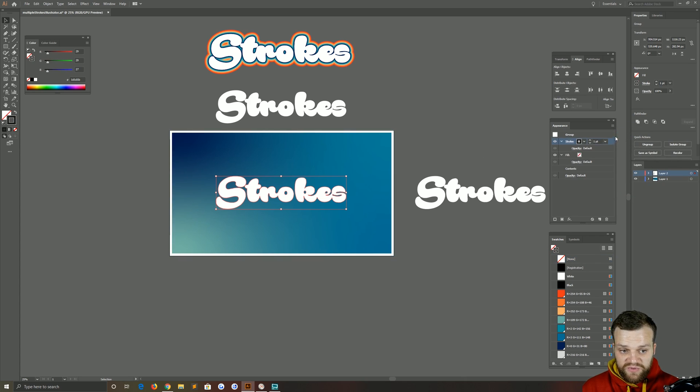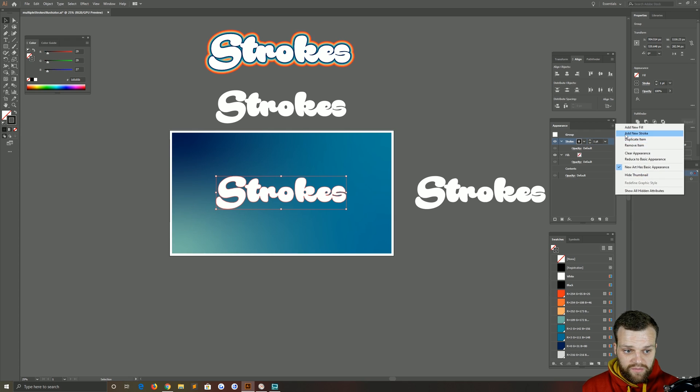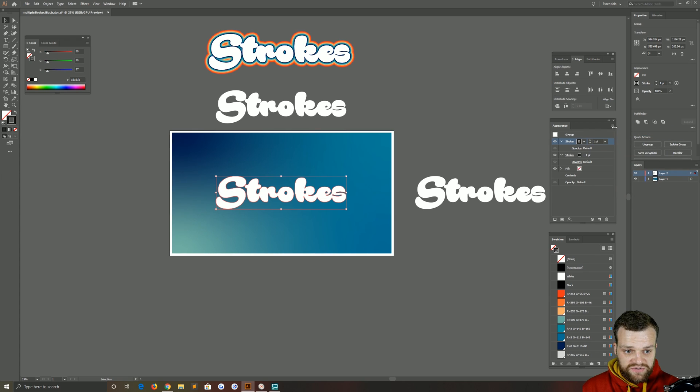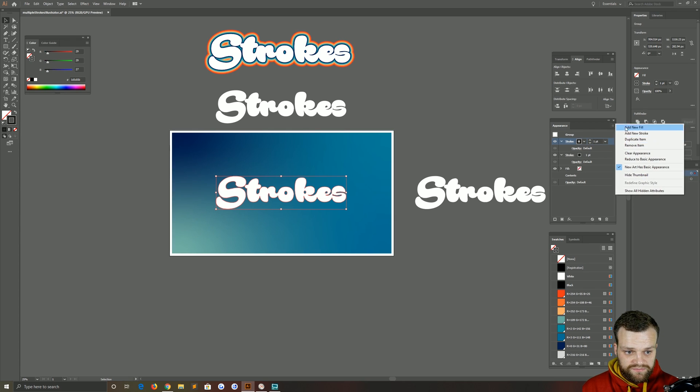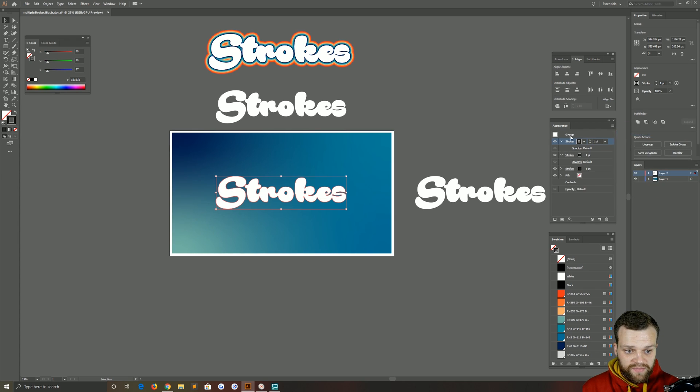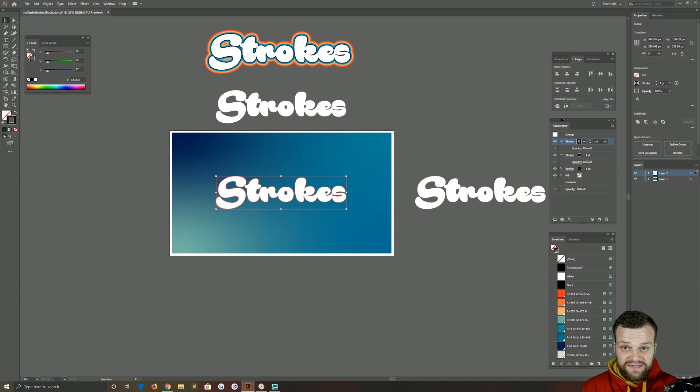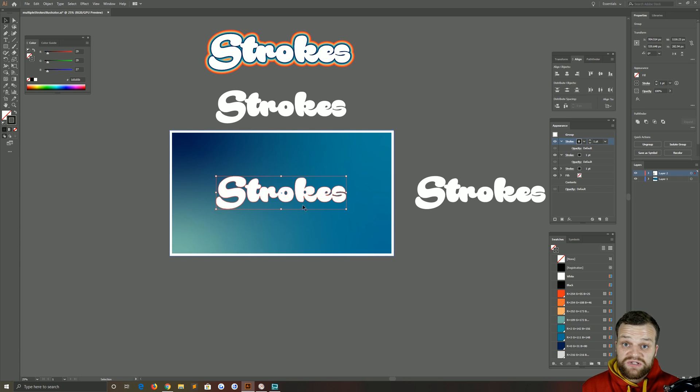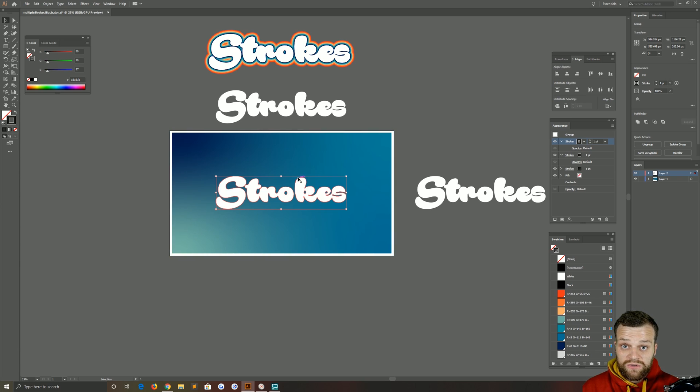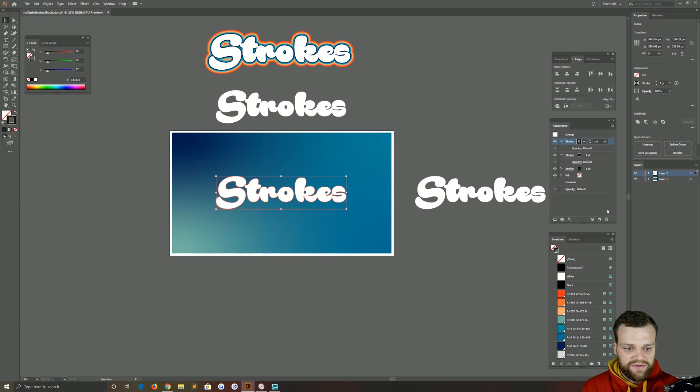Now it's important to note that when you keep adding strokes later on in the tutorial, it's going to add them on top, and the top of the stack is like a layer palette. That's going to be the one that you see on the top, but it's also going to be the one that's closest to your original shape because it's the first stroke that you've added.